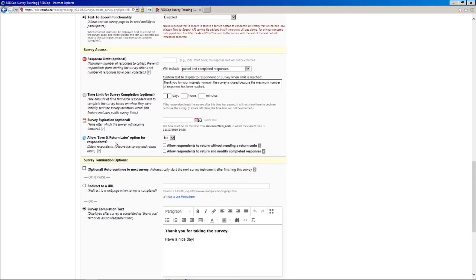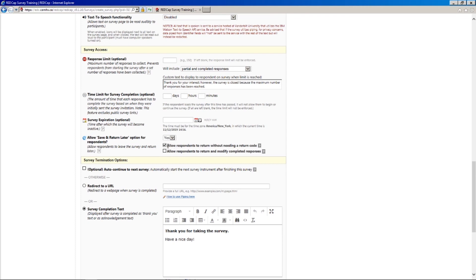Lastly, we have this option for save and return later. So this would be if your respondent, especially particularly if you have a long survey, if your respondent has to leave halfway through or doesn't feel like completing the whole thing, you can enable this feature. And then there's some additional features you can add as well. So if you click this box, it will allow people to return to the survey using the link that you sent them, even without needing a return code. And we'll look at this a bit later. And the other thing is allow respondents to return and modify completed responses, which, again, might be dependent on your situation. I'm going to enable it here just to see what it looks like.